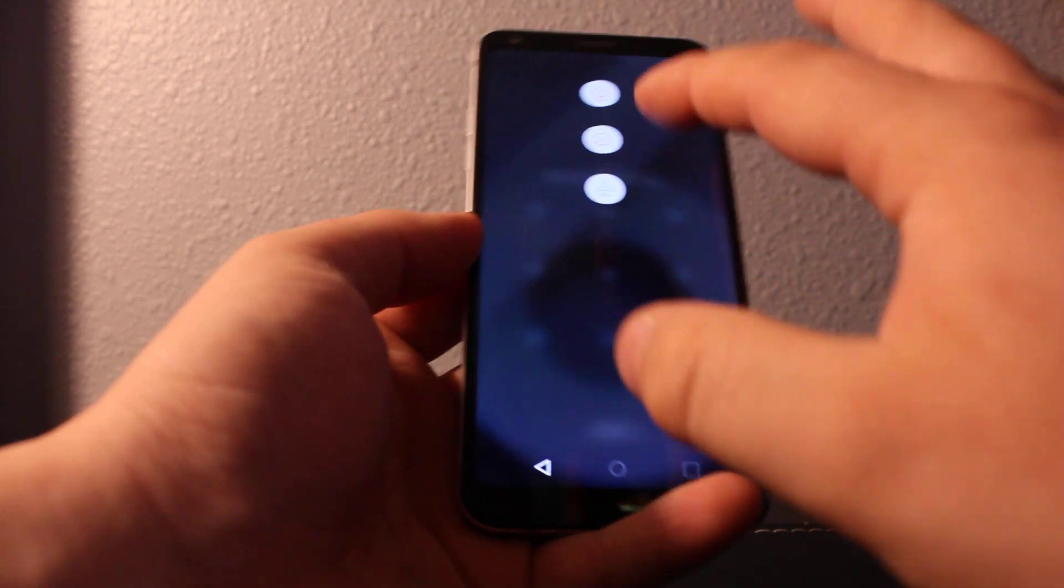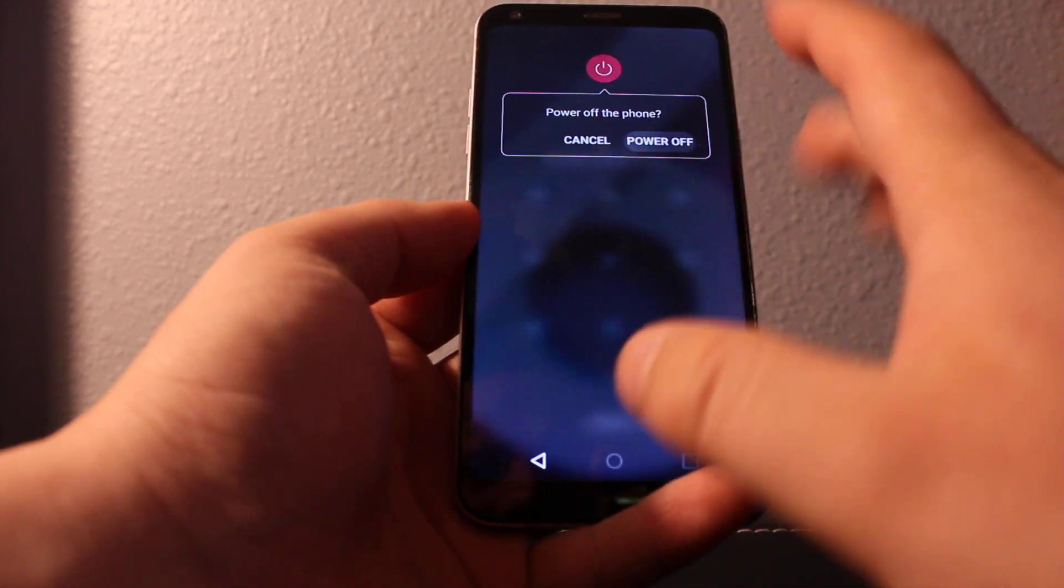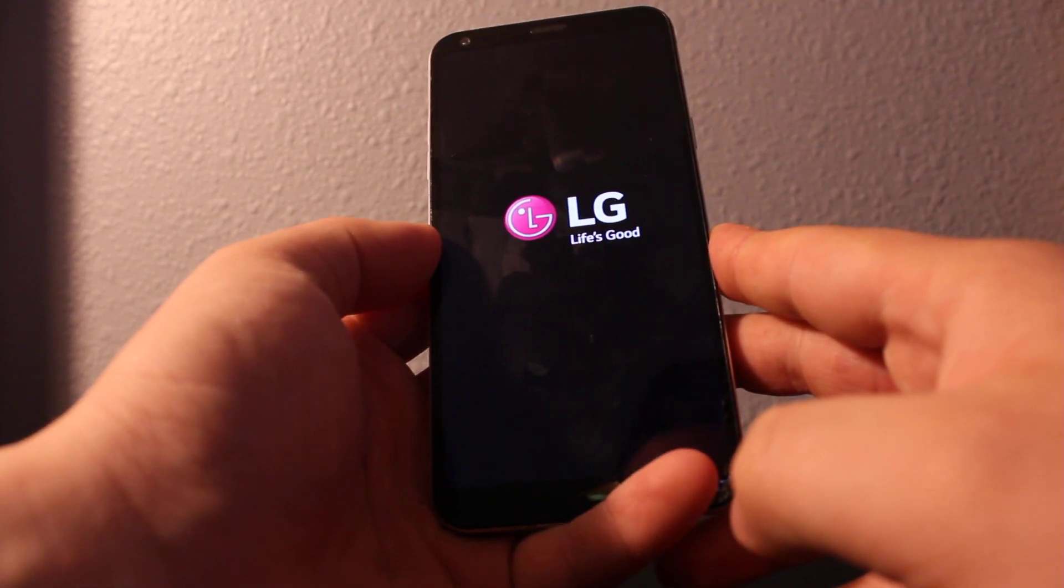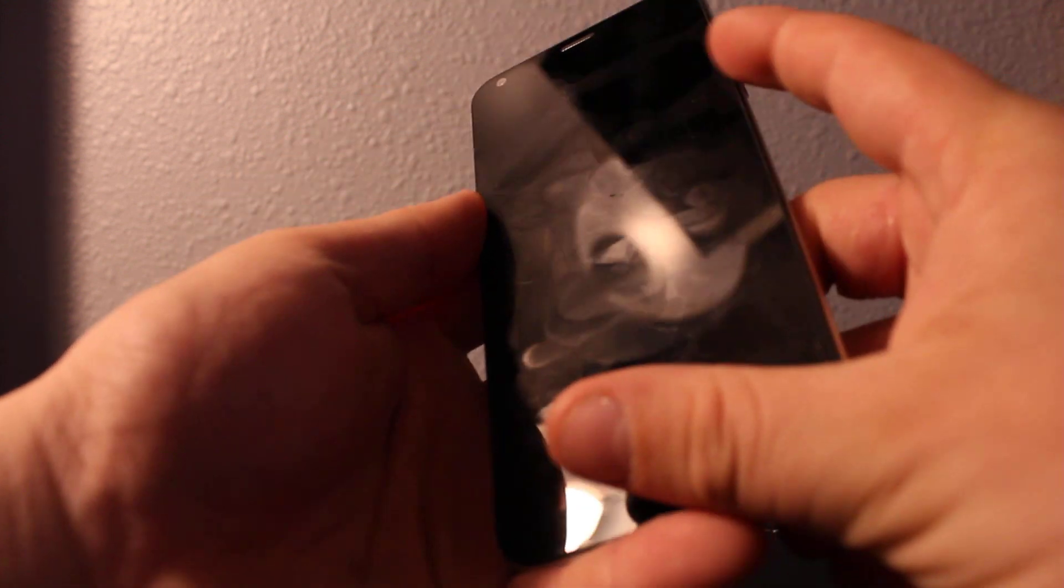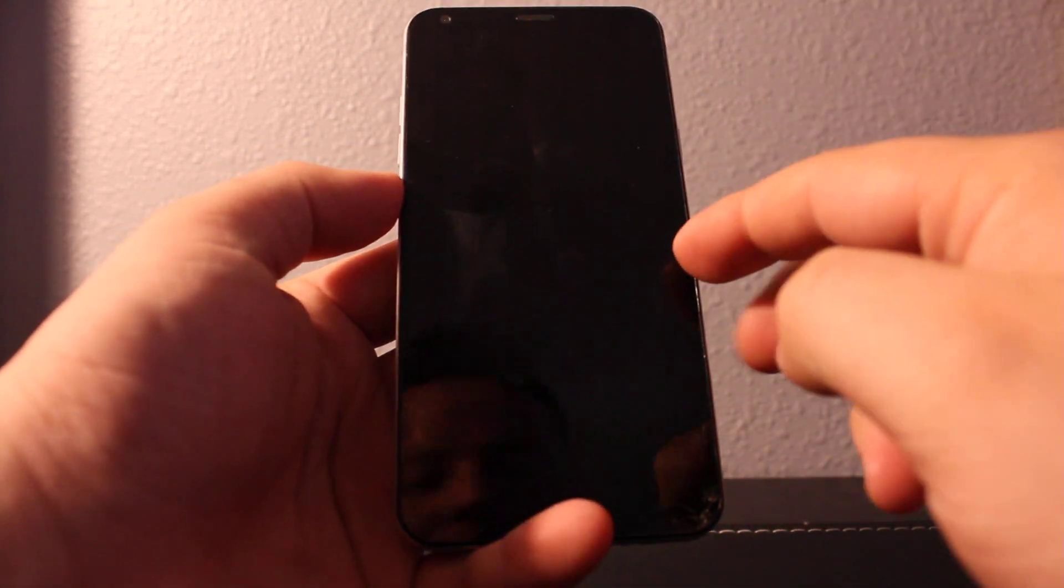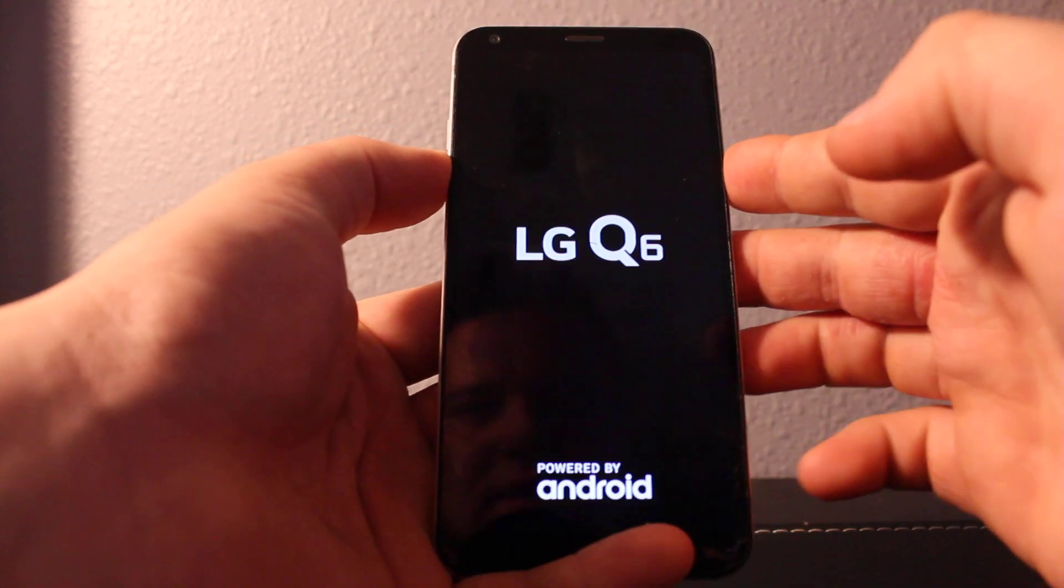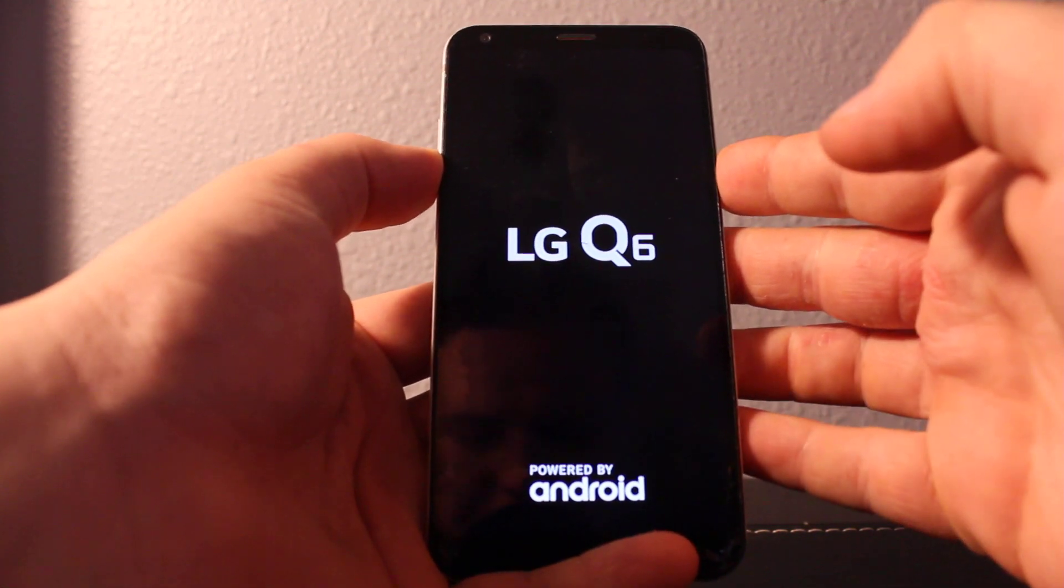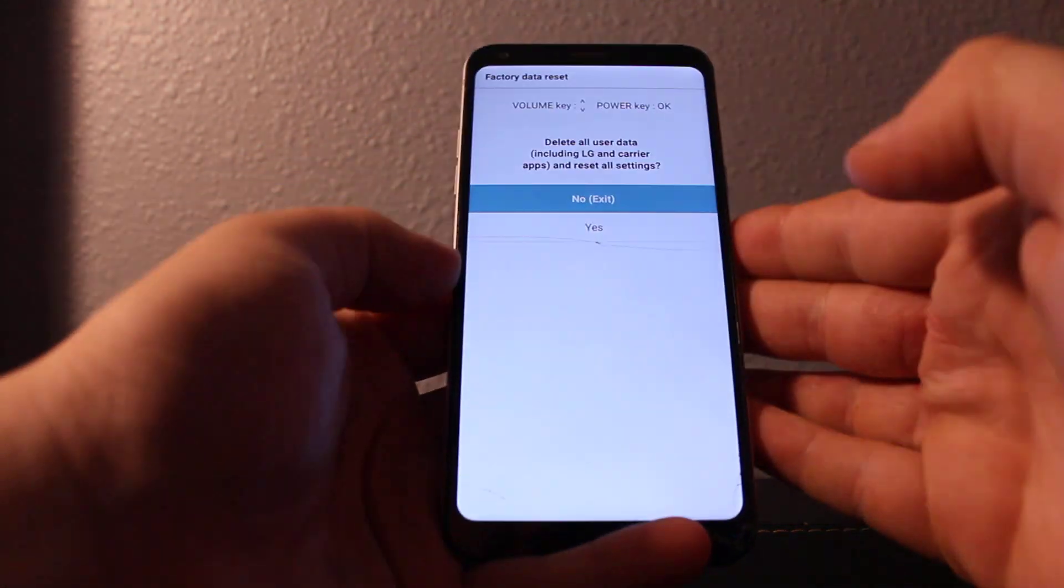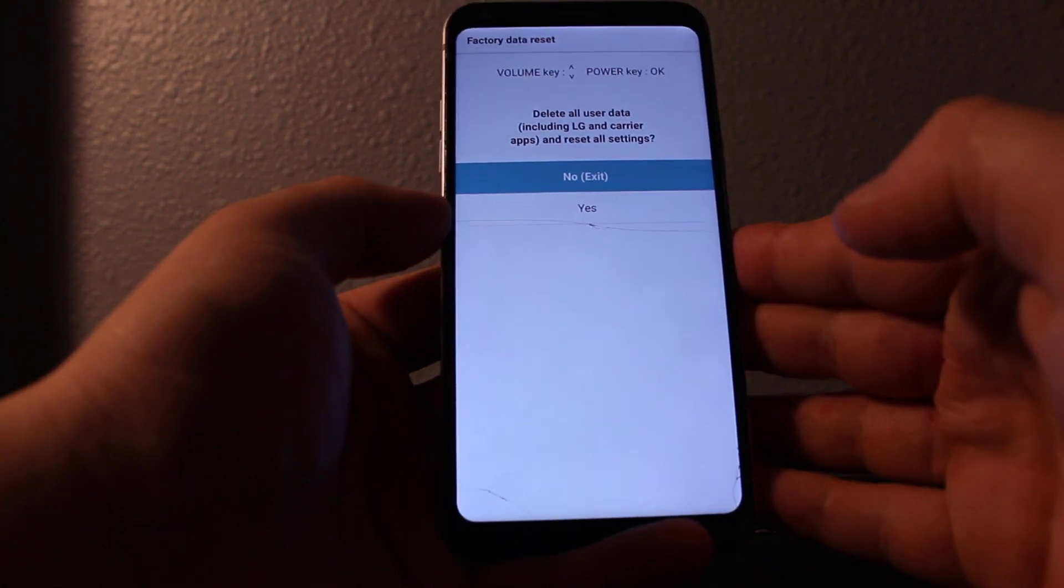Once it's completely off, you'll need to hold the volume down and then power at the same time. And then once you see the LG logo, you'll need to release power and then press again. So hold volume down and then press power, release and press power again and I'll get you to this factory data reset.